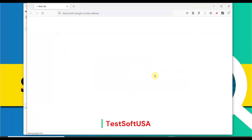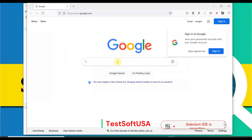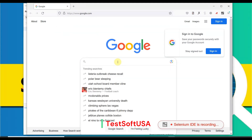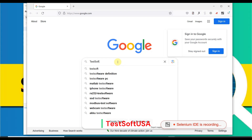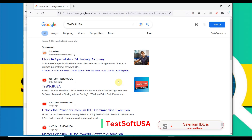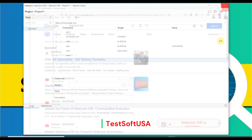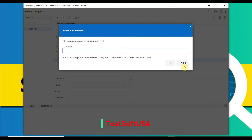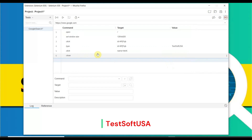Click 'Start Recording' — it has started recording. First I will type a search with 'Test Shop USA', then click the Google Search button. The search results appear. Once the search results appear, we will close the browser, then stop recording. It is asking for the test name — type 'Google Search', then hit OK.